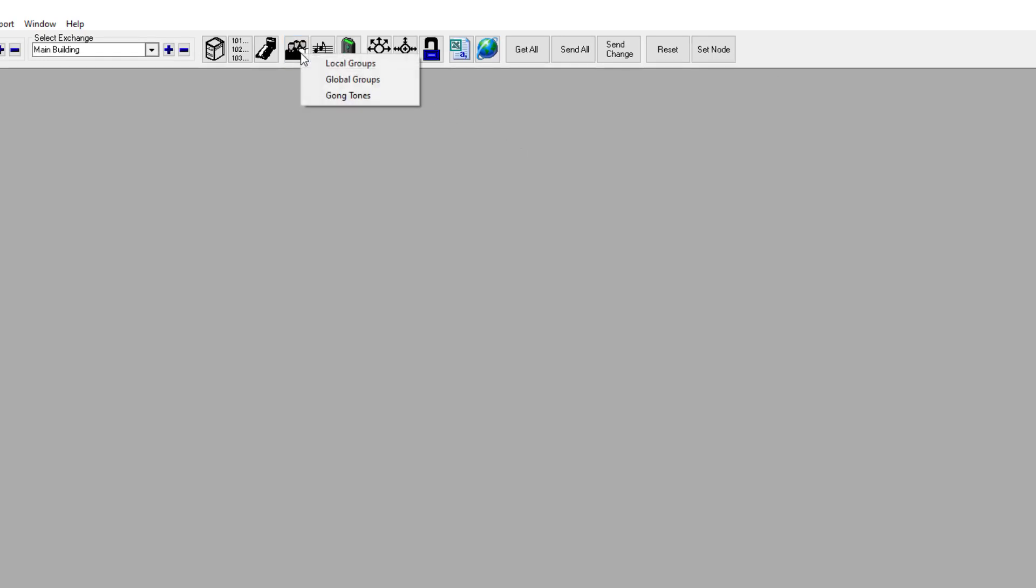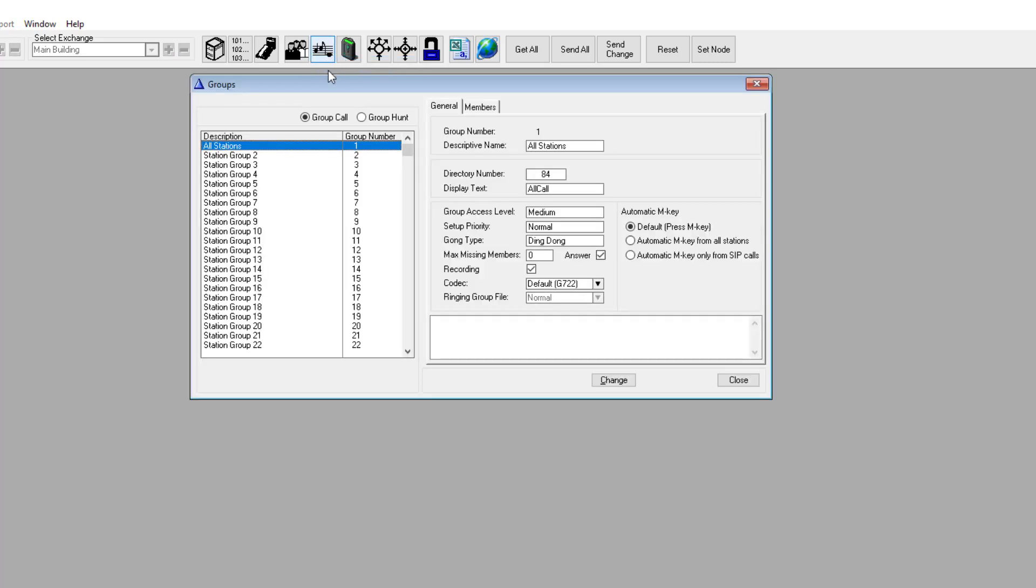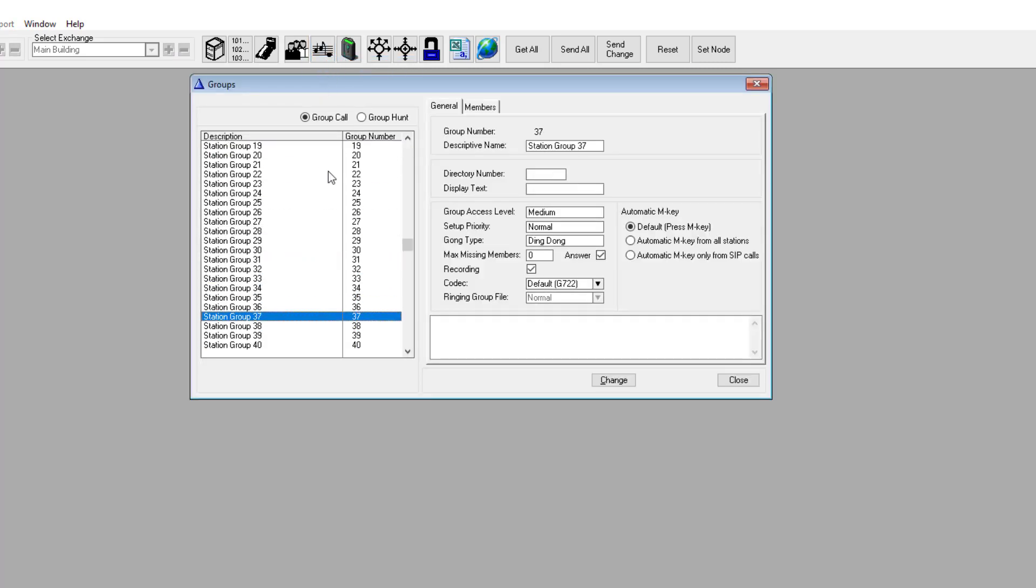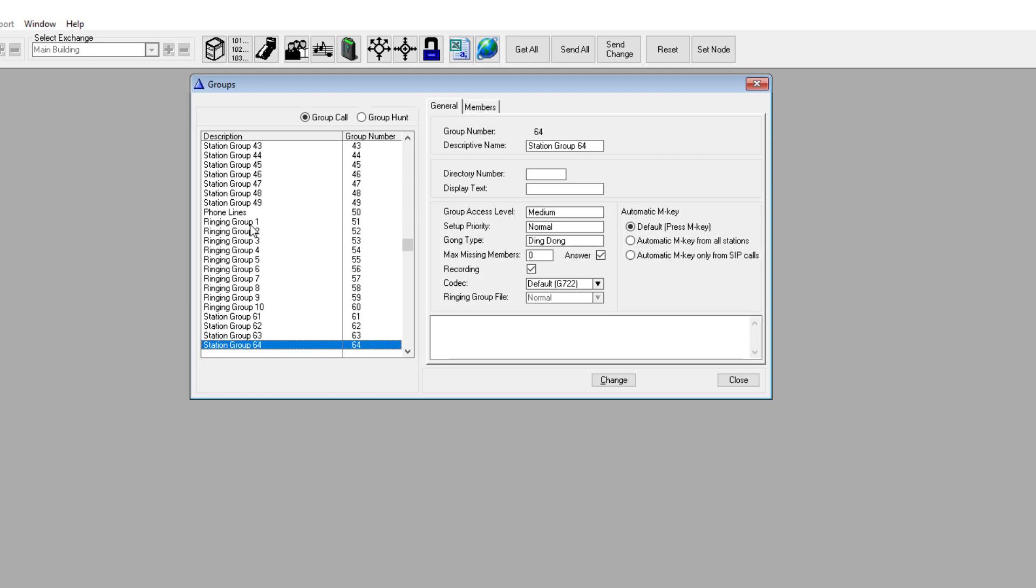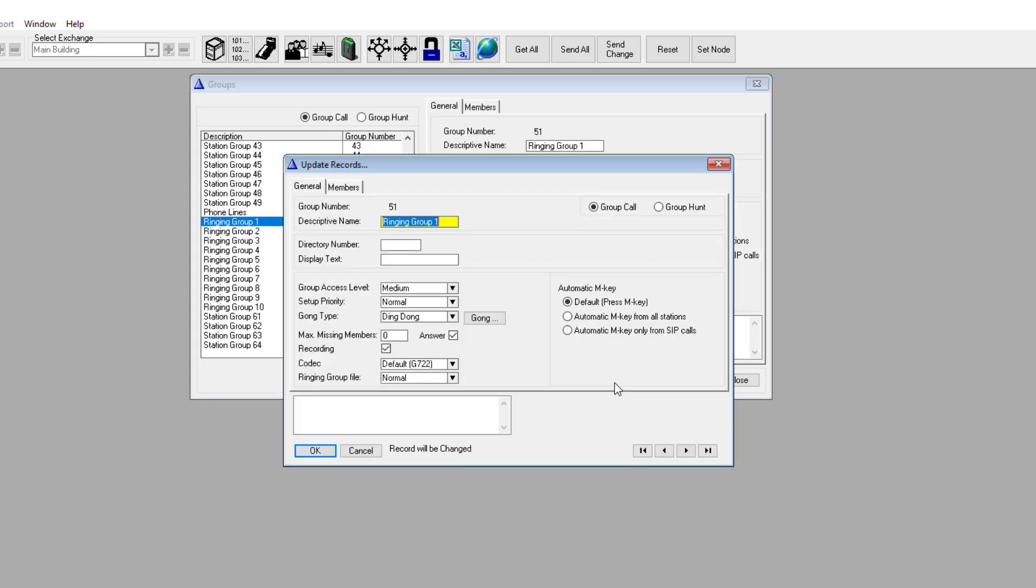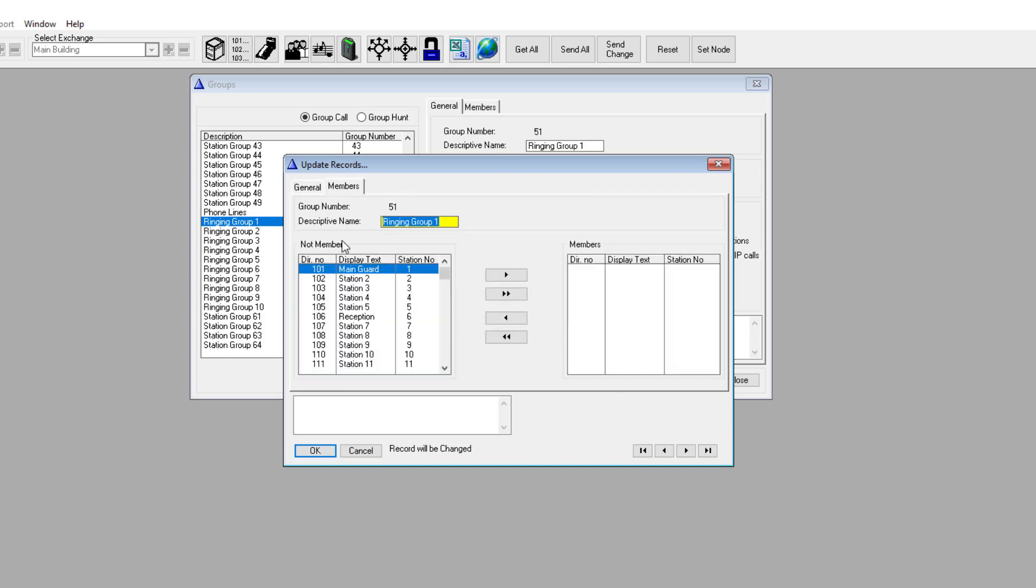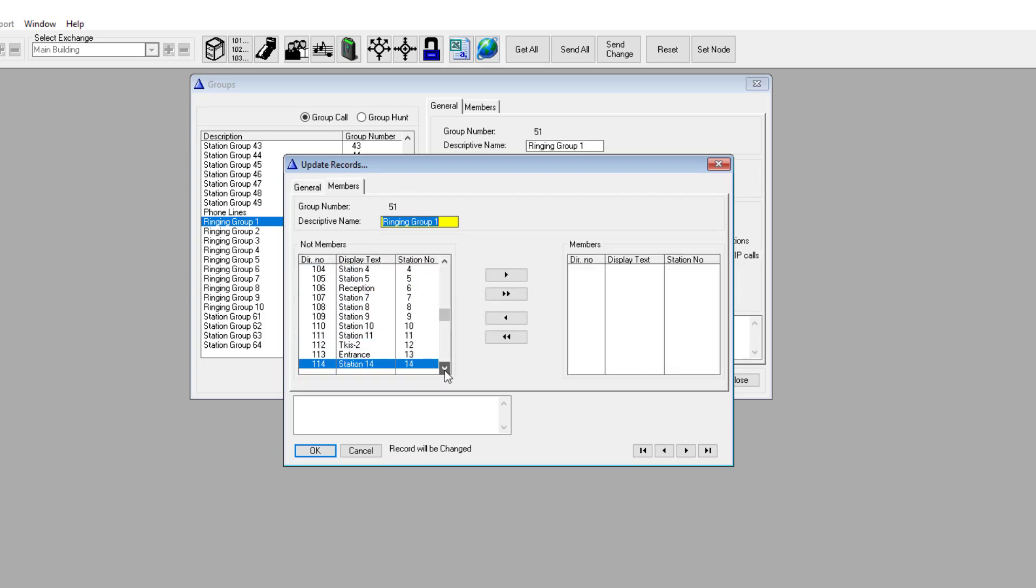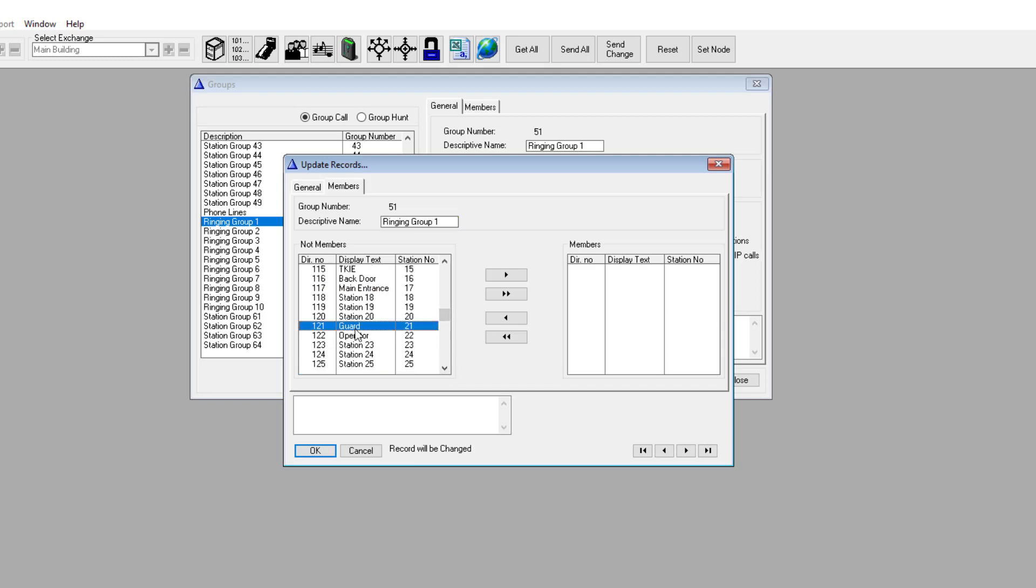Then select Local Groups. Scroll down to ringing group 1. Press Change. Under the Members tab, include the operator or guard intercom in the group. You can include multiple intercoms in the group if they are to be called in parallel.